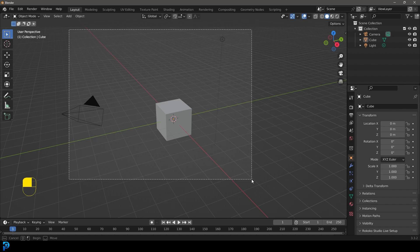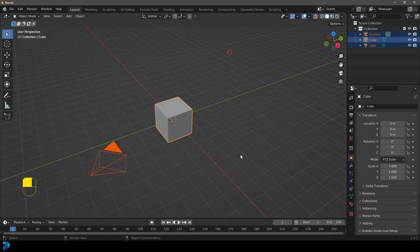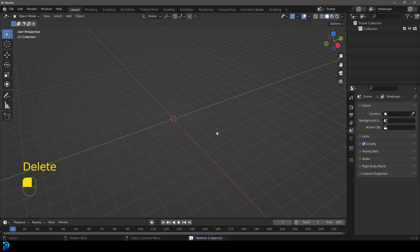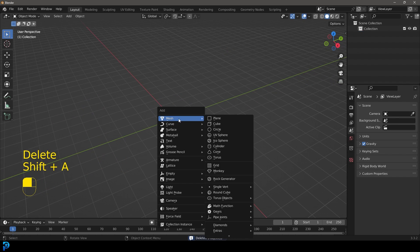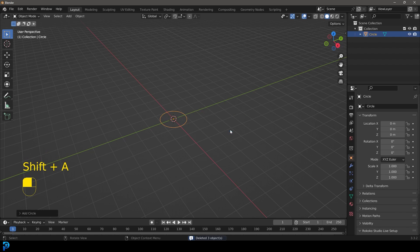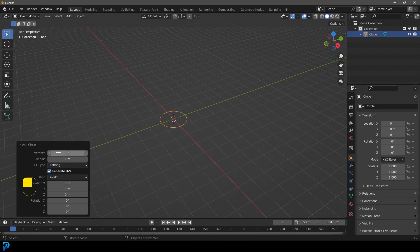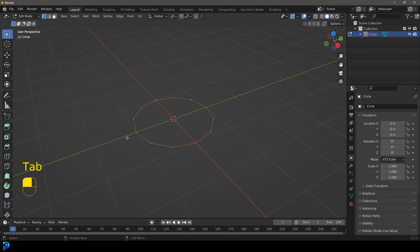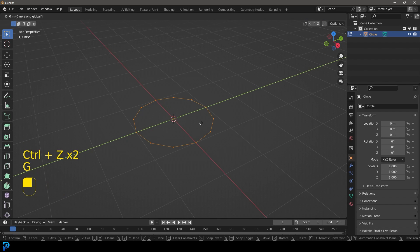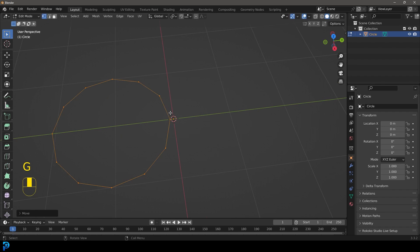Inside of Blender, let's select the default objects and press delete. We're going to go shift A to get our mesh options. Let's add in a circle, and under circle options let's make that 12 vertices and close it. Let's tab back into edit mode with this and go G Y and move it over to the side so we have our origin point here in the middle.